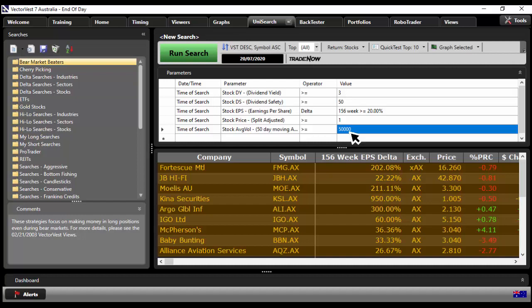You can do the same strategy in the United States, Canada, Europe, Hong Kong, Singapore, for example. We give you the ability around the world whereby you've got the tools at your fingertips. So I hope you enjoyed the strategy this week. It is easy to find good yield in the current market if you've got the right tools. Thank you VectorVest. You make it so easy to find.